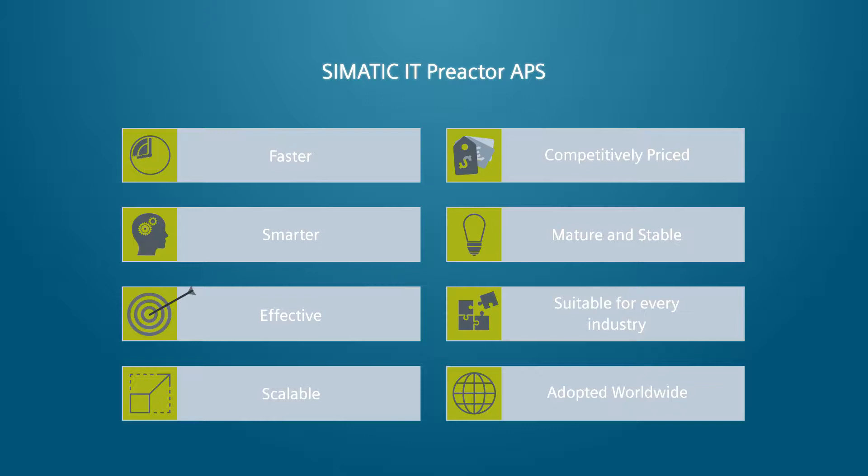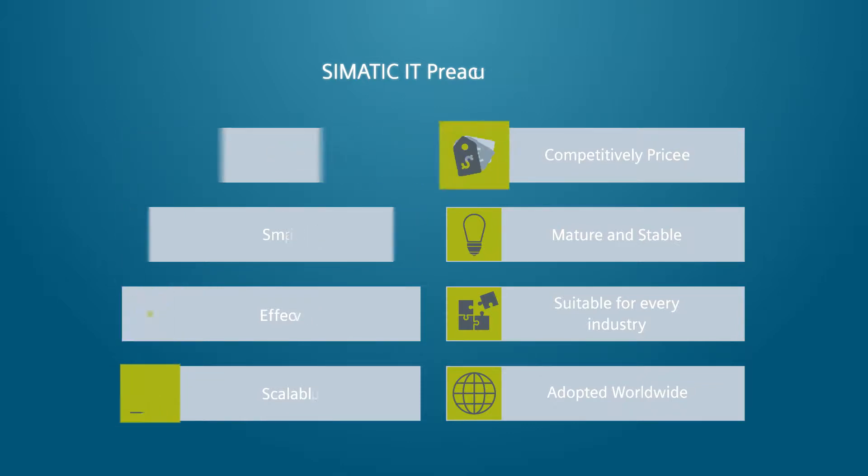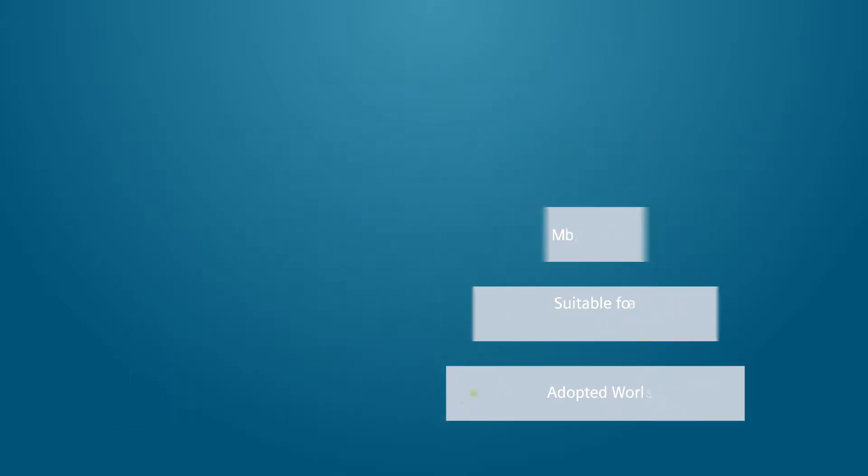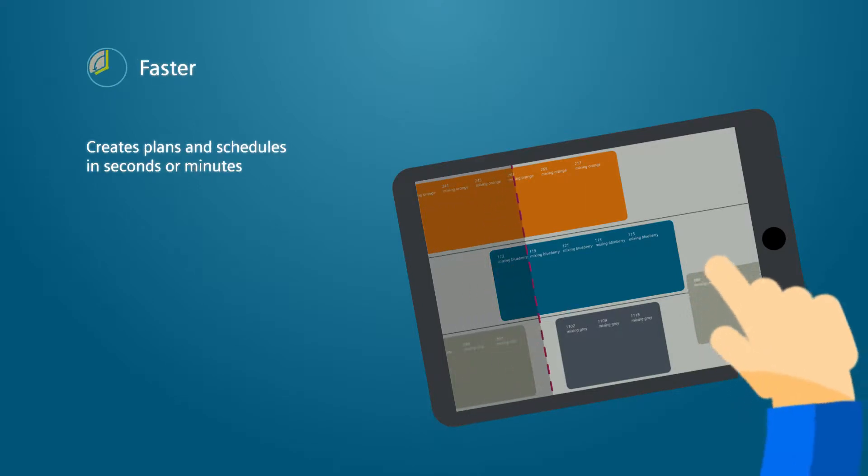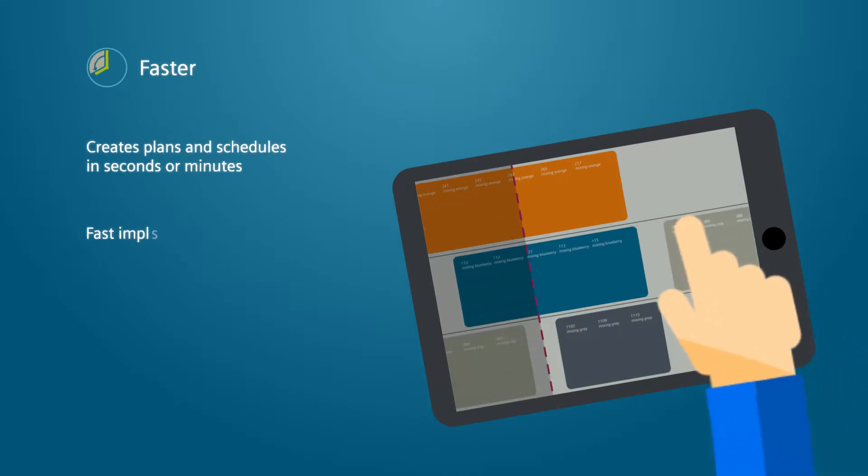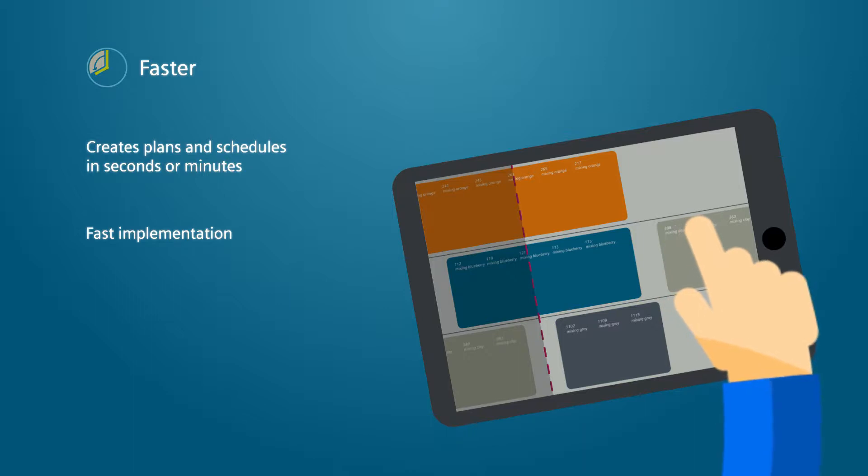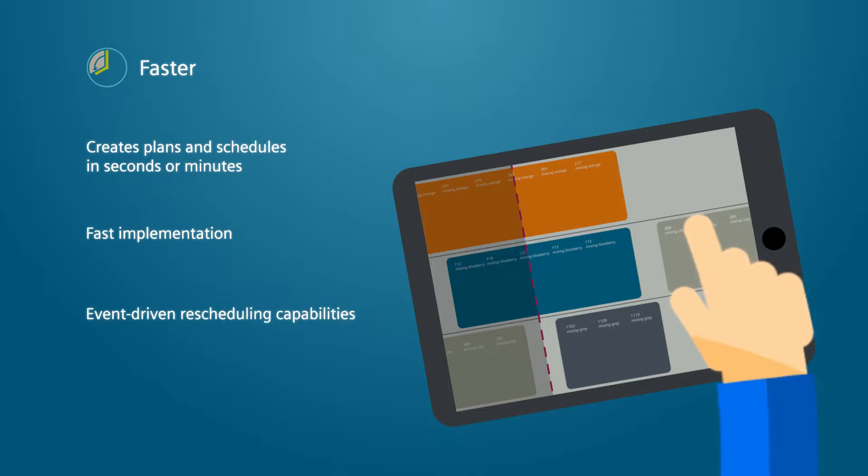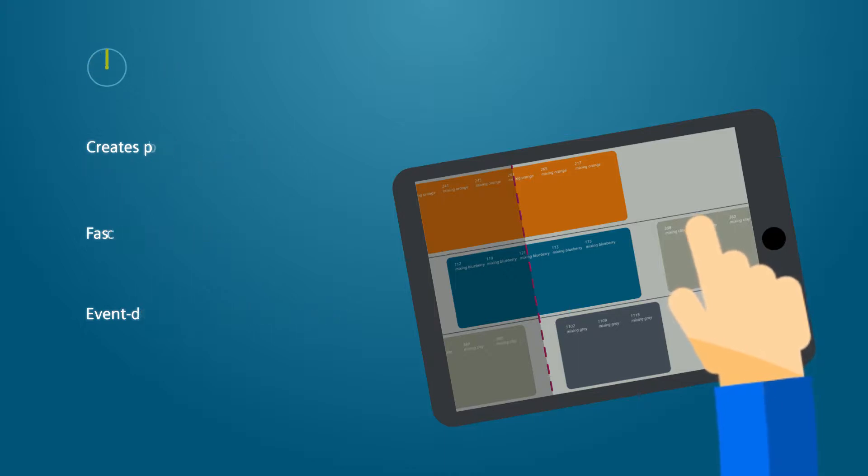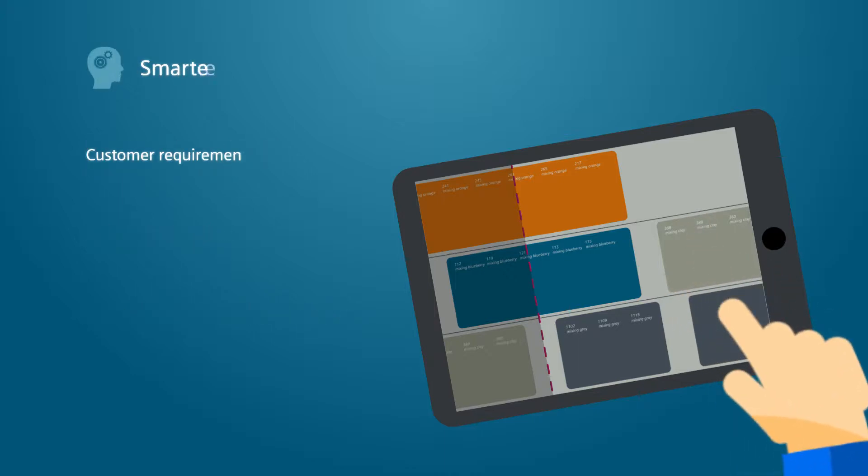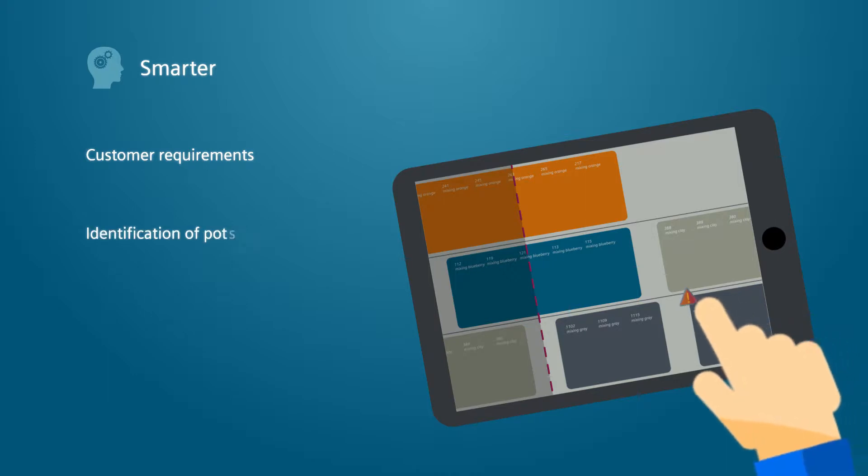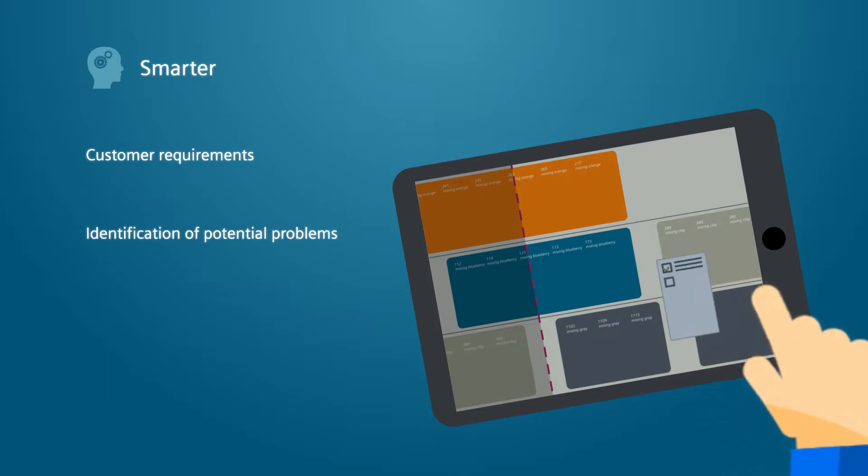It allows planners to generate and evaluate multiple possible scenarios, creating plans and schedules in seconds or minutes. This enables rapid creation of multiple what-if scenarios and frequent rescheduling to address production changes and deviations and quickly detect problems. Supported by a graphical tool, management can identify and fix potential problems before they actually happen.